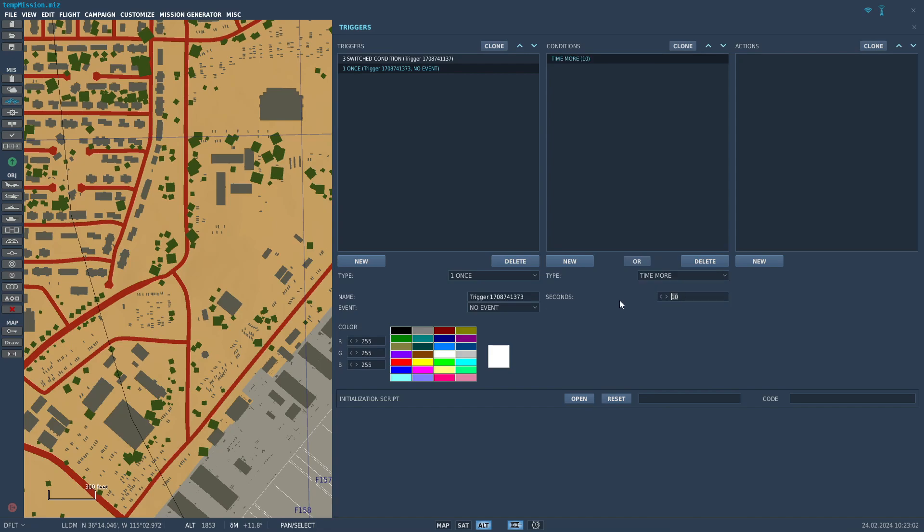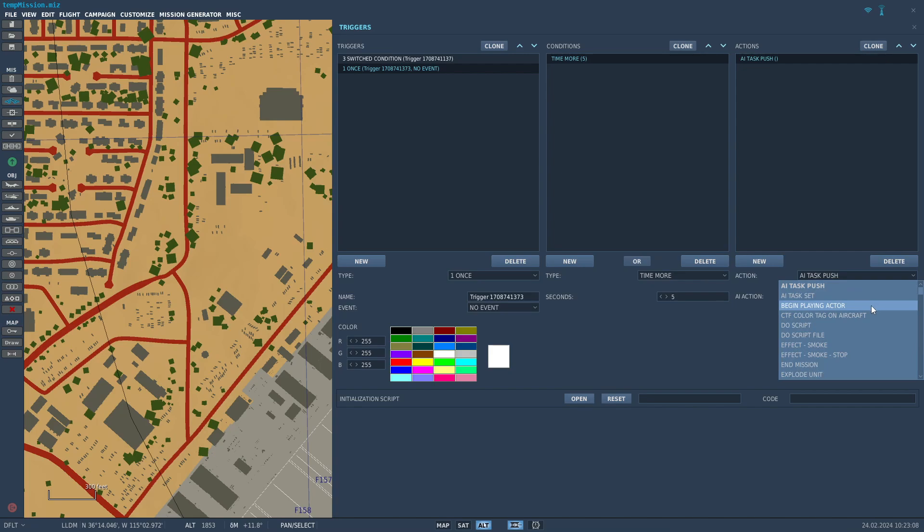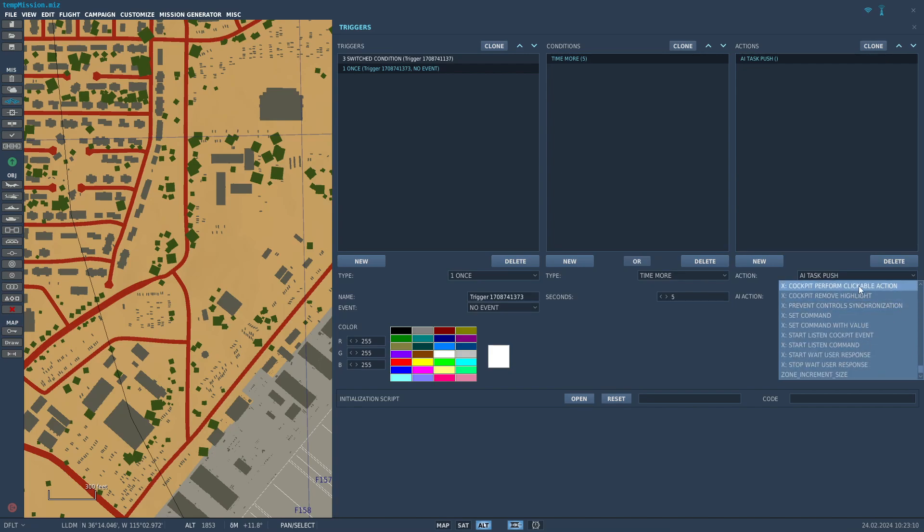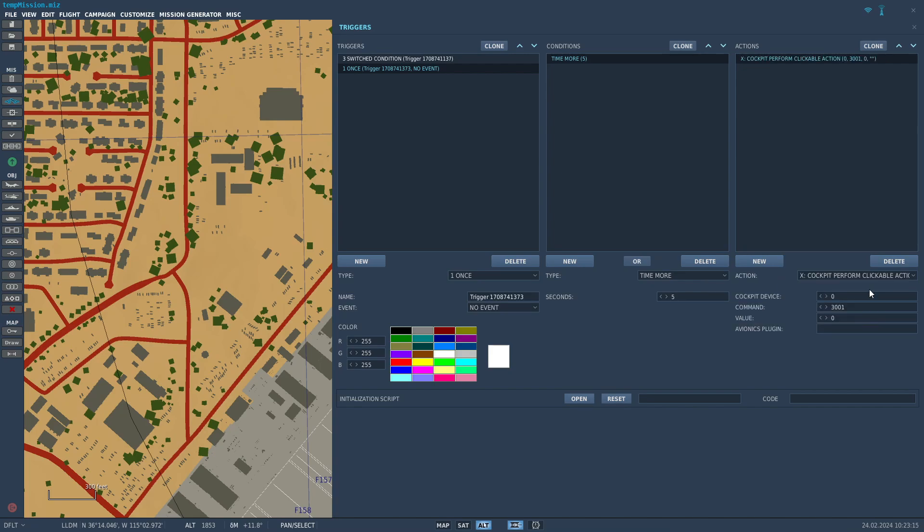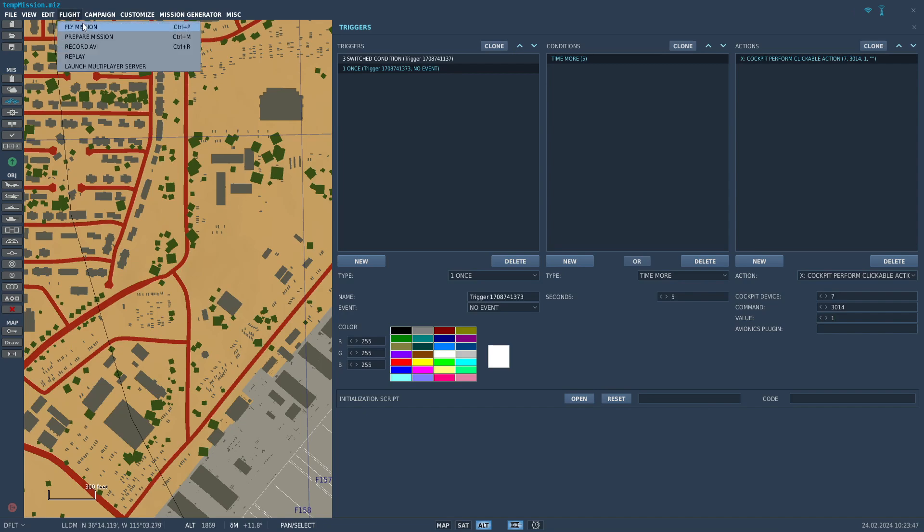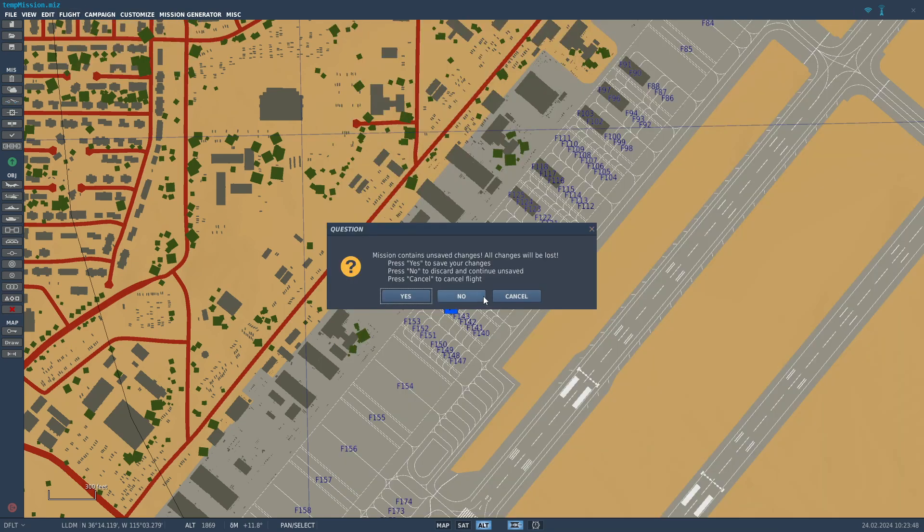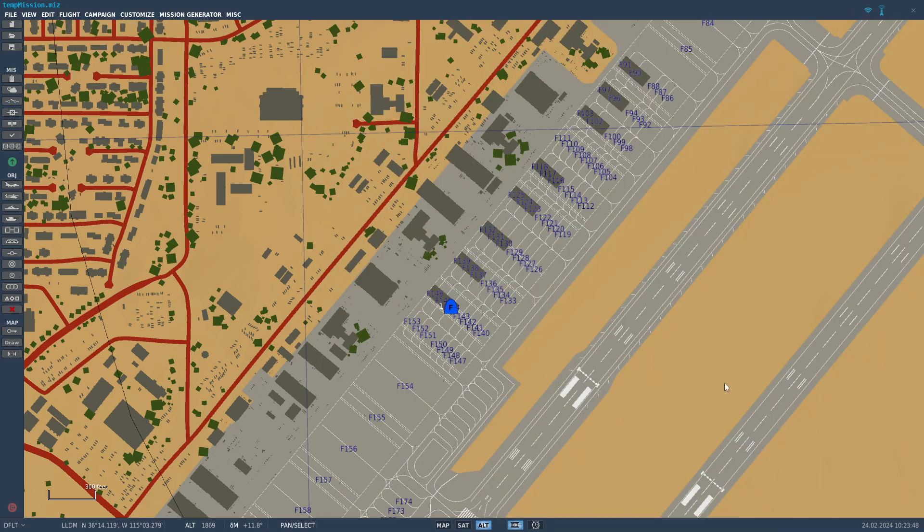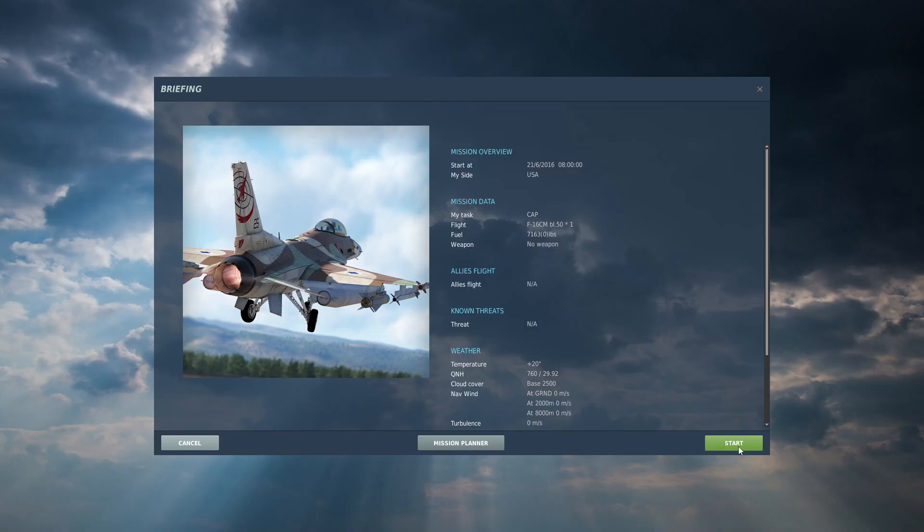The trigger you need is X cockpit perform clickable action. ID 7, command 3014. Value, it's usually 1 or if it's not binary, you can check the value in the model viewer. It may take some experimenting. Now let's test it in game.